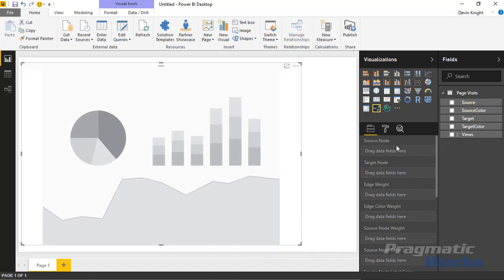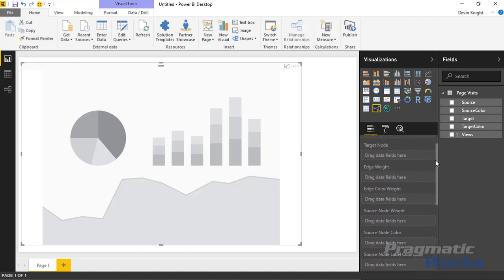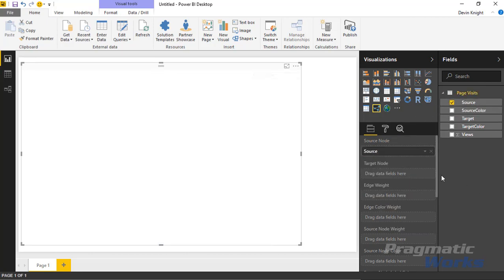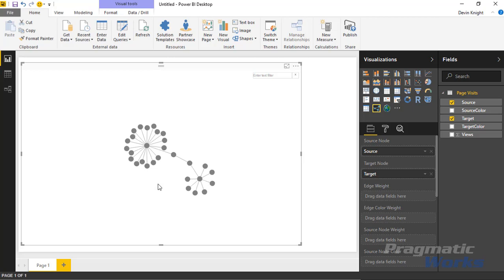In the field well area there are quite a few fields available. We'll use some and not others. To start, drag the Source field — where someone is coming from on my website — into the Source Node field. You don't see anything yet because we haven't identified the target node. Add the Target field under Target Node, and now you can see the correlation in the data showing how people are moving around the blog site.